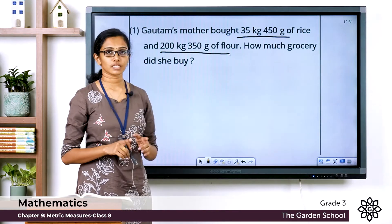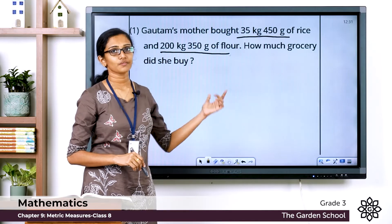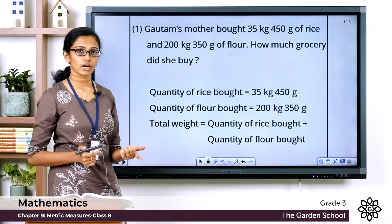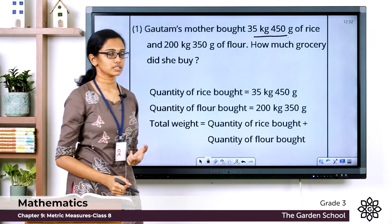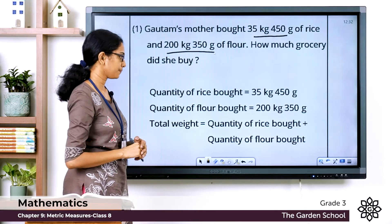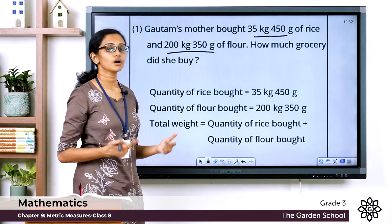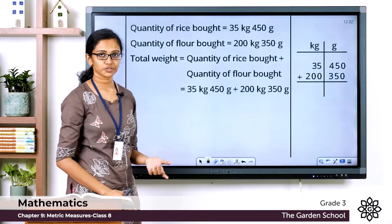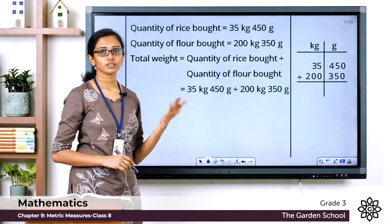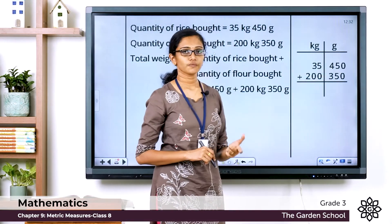To add weights, first write the given measurements in proper columns of units, then add them separately. From the data: quantity of rice = 35 kilogram 450 grams, and quantity of flour = 200 kilogram 350 grams. The total weight of grocery equals quantity of rice plus quantity of flour, which gives us 35 kg 450 g + 200 kg 350 g.